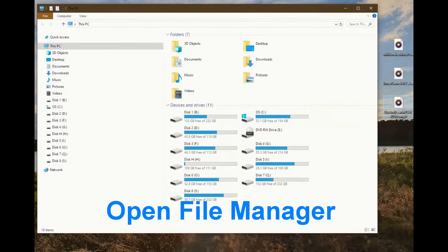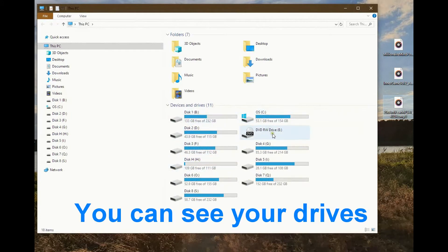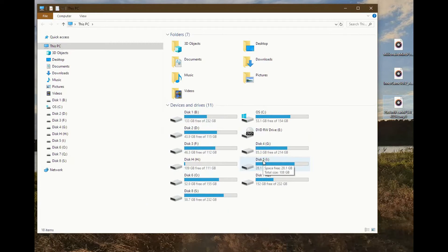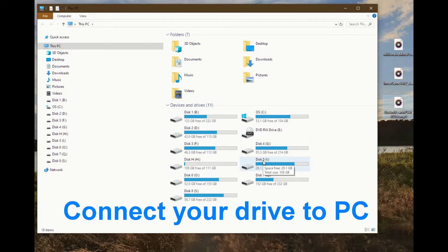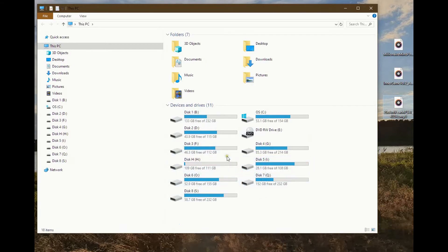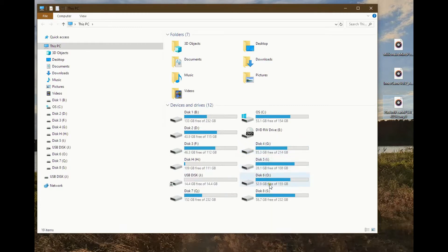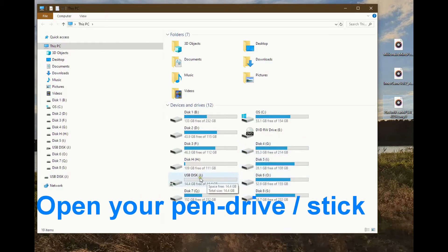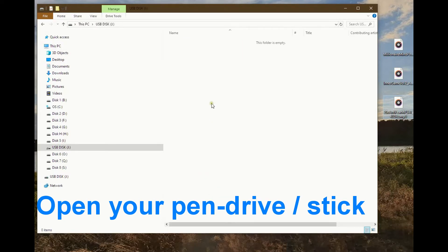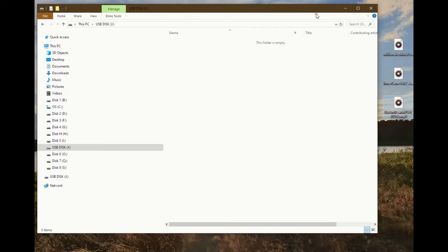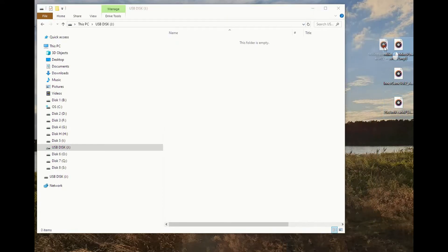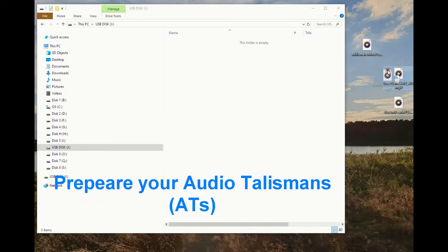Open file manager. You can see your drives. Connect your drive to PC. Open your pen drive or stick.